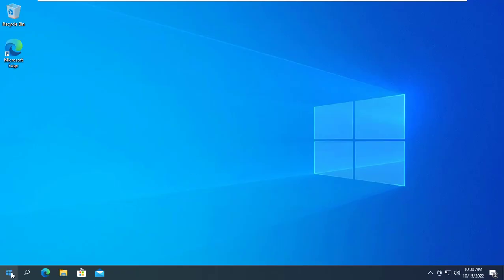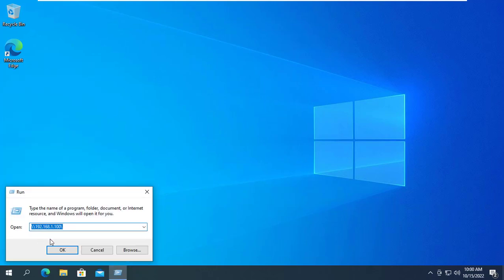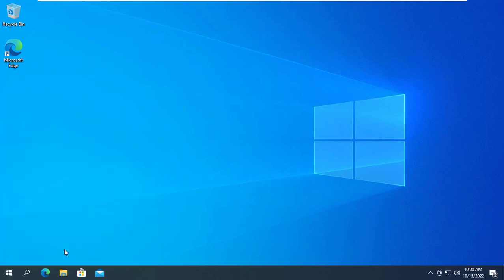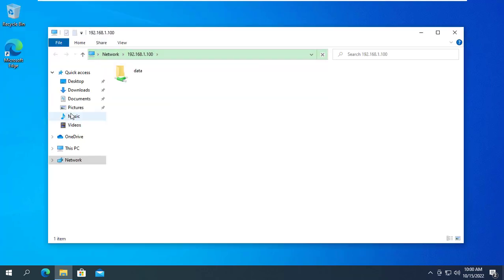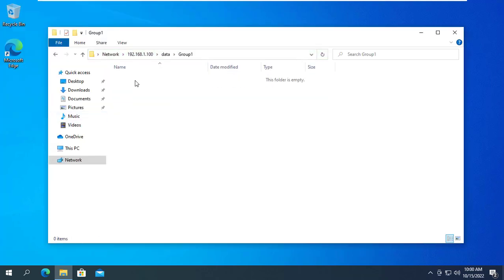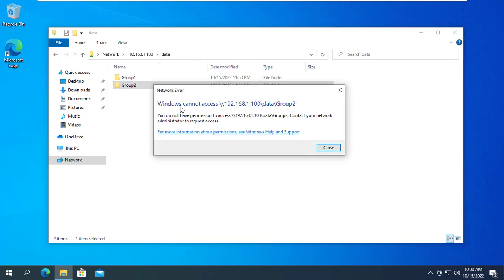Time to check the results. From another computer on the local network you access the shared folder and use an account of Group 1. Here I use James' account. Because James belongs to Group 1, he can only access the folder Group 1 and cannot access the folder of Group 2.